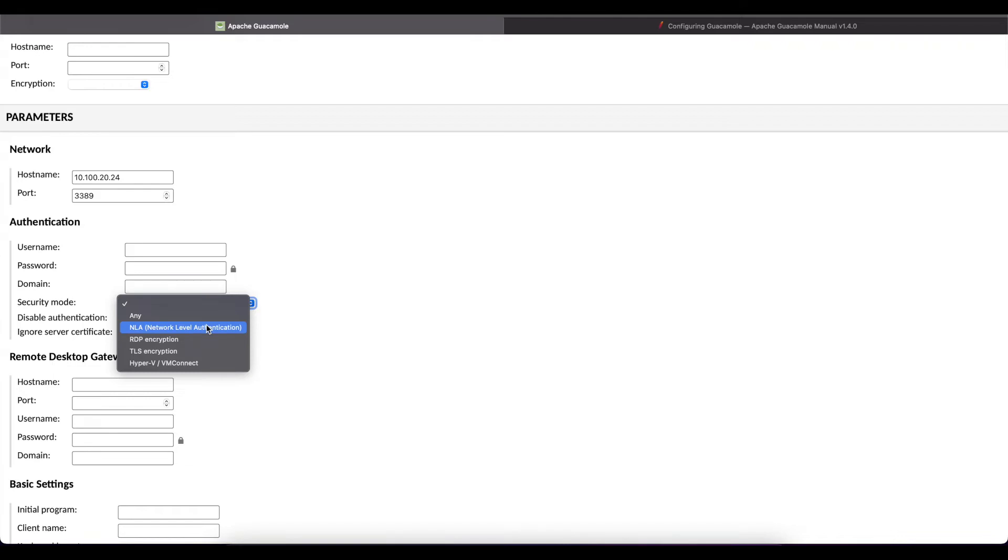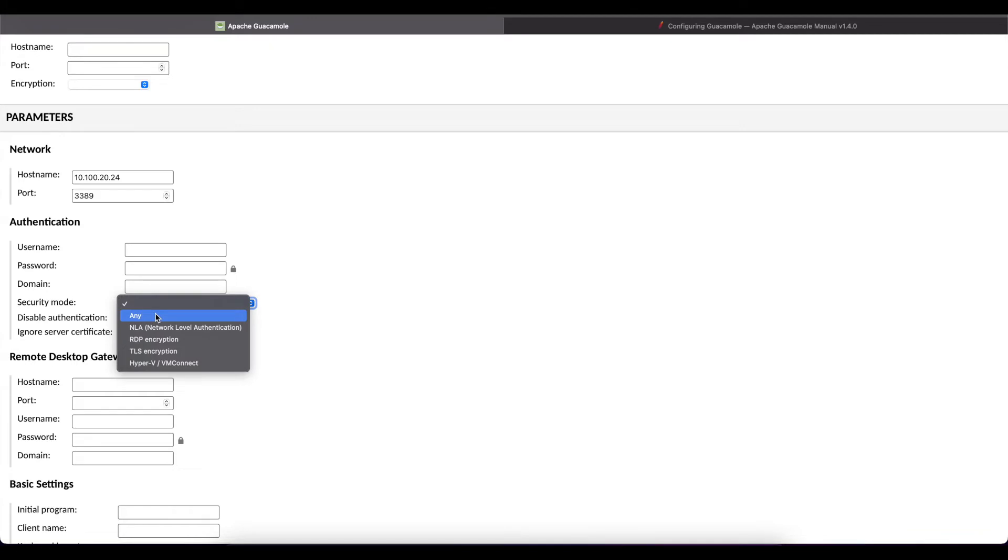It is always advisable to use the NLA security mode but whichever security mode you have set up, TLS, RDP encryption, you can select that. But for this I'm going to use NLA or you can use any for Guacamole to automatically negotiate that.